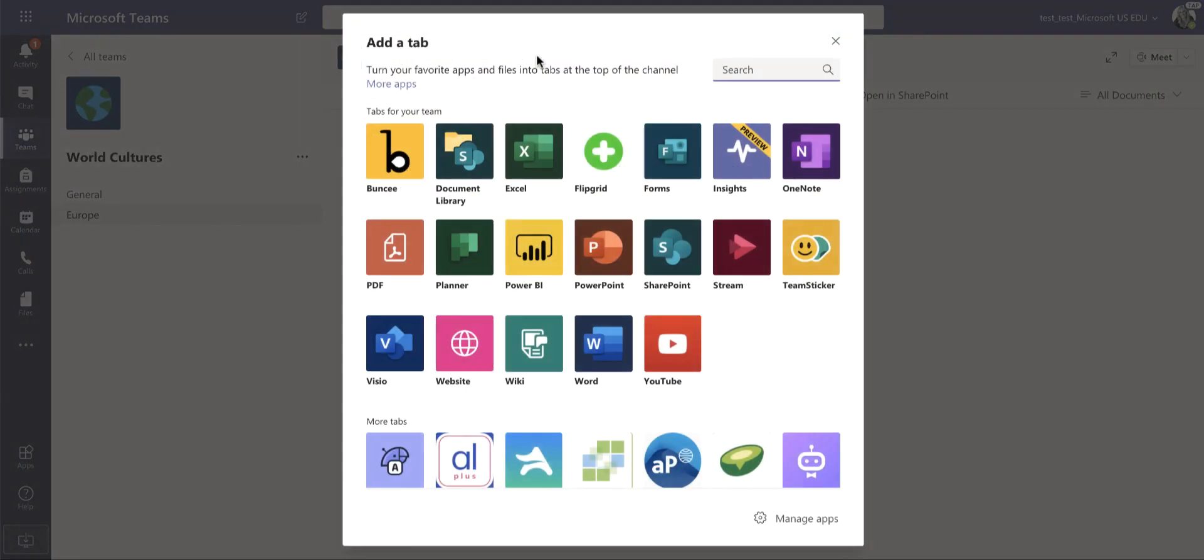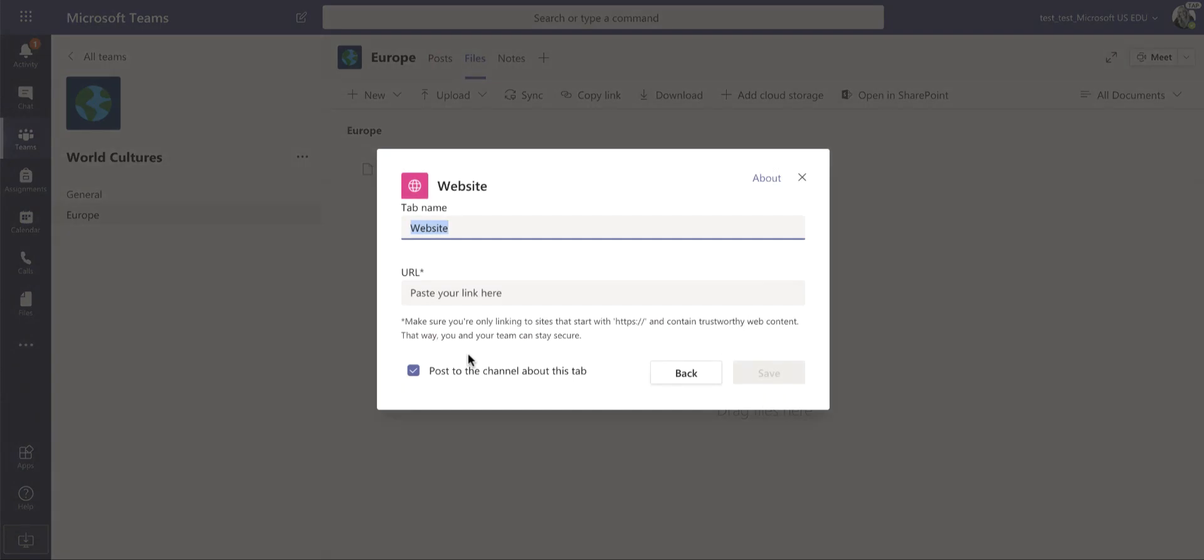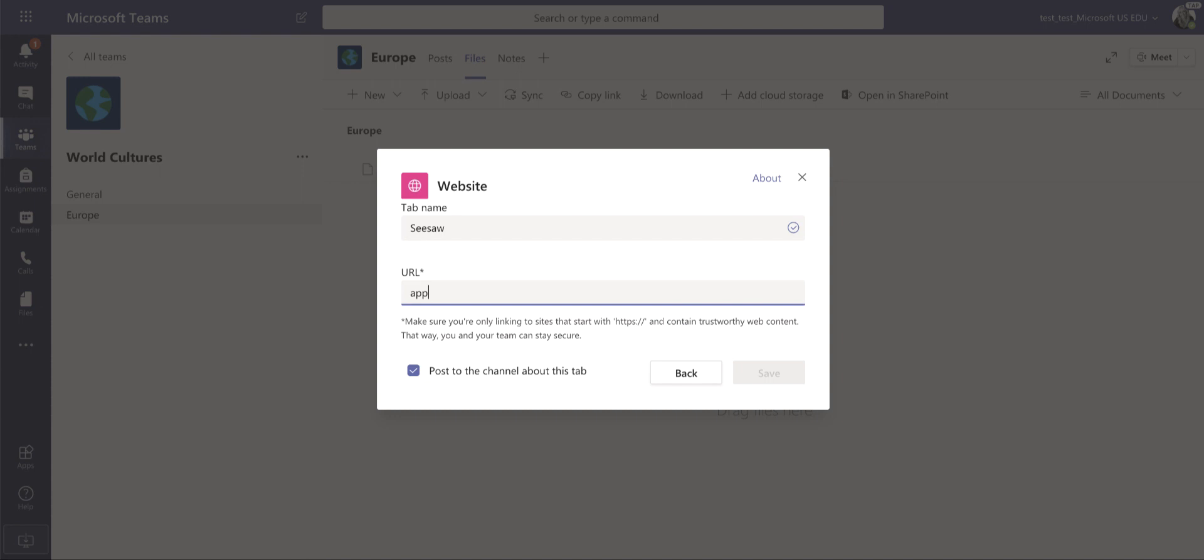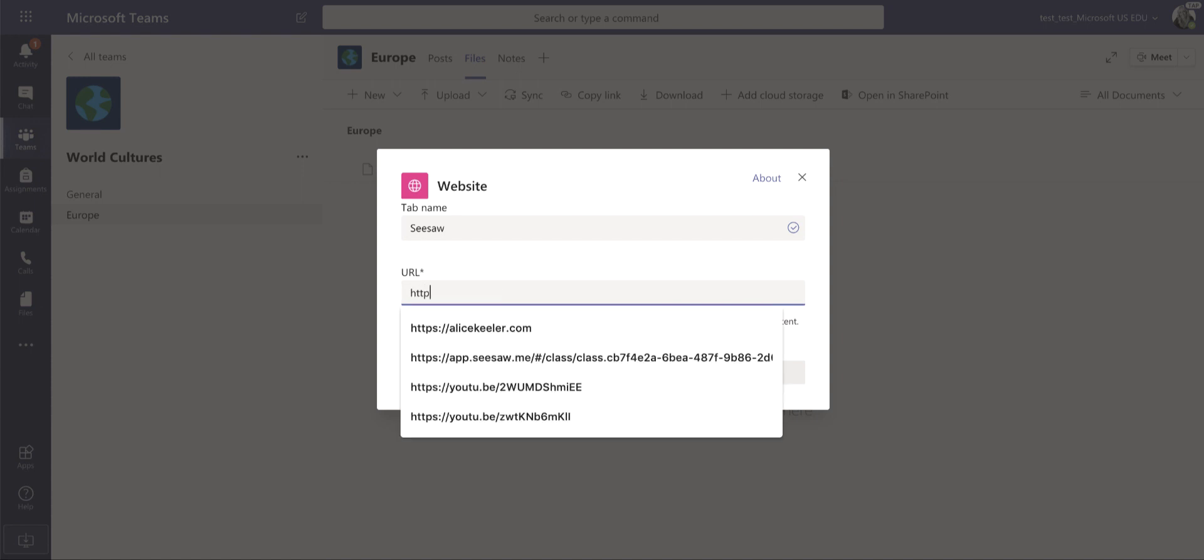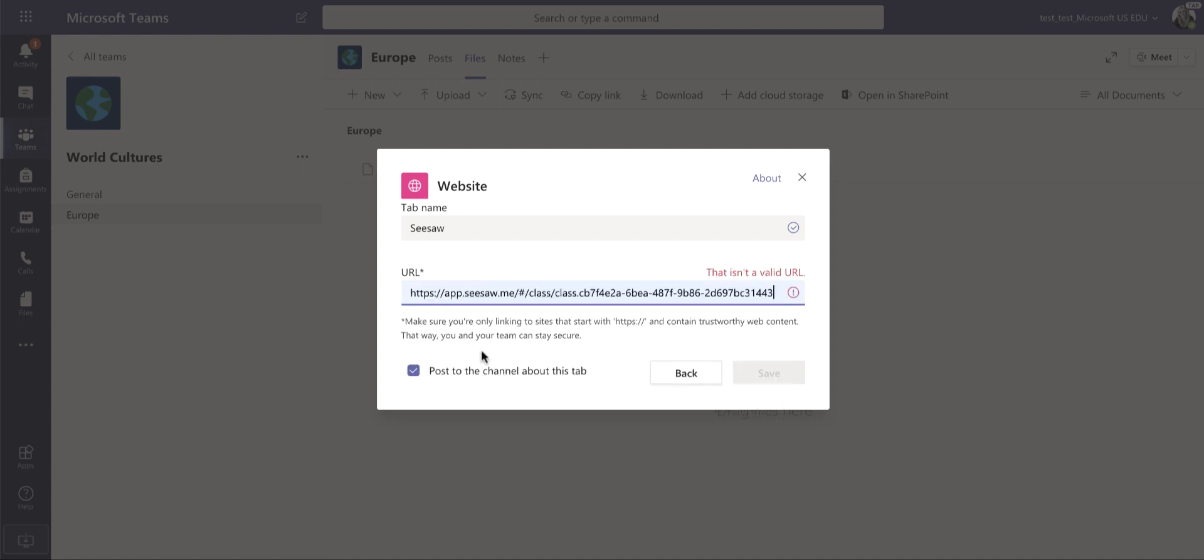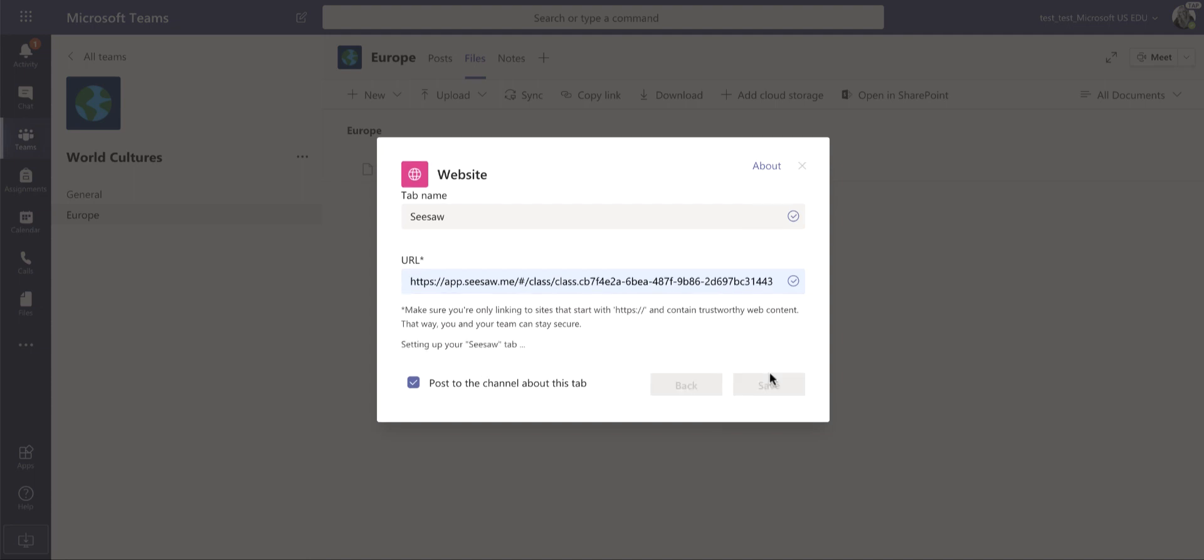But one thing you might want to do here is choose the app or tab website. And if I choose this, I can add something like Seesaw and I can go to, and you must always add in HTTP and I'm going to choose Seesaw here. And if I save this,